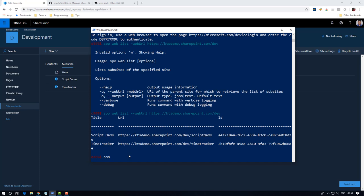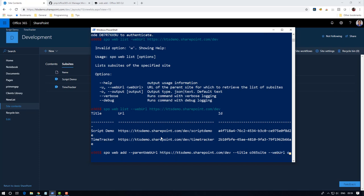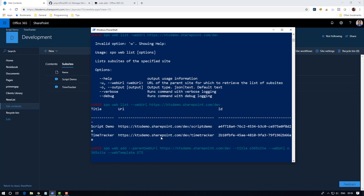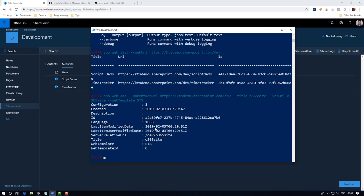For that we have to use SPO web add and then web URL. The title will be O365 site and my web URL for this also O365 site. I'm going to use the modern team site template here, so web template will be STS. The site is created.